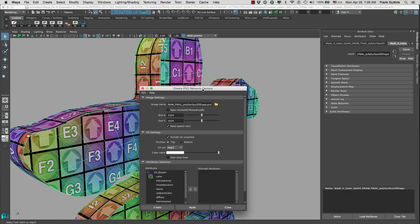When we click on it, the options we get are first the image name, which gives you a really long name. All you have to do is select everything before the dot PSD and make sure that you don't overwrite the source images folder, because that's where it's going to be sent. We can call this 'Chinese Letter Sign Layers' — I put 'layers' in caps so I can see immediately what it is. It's a PSD file with layers.